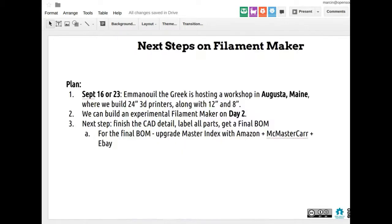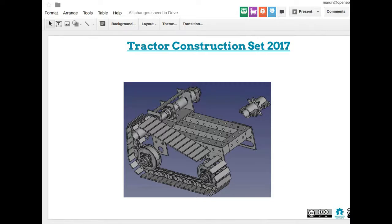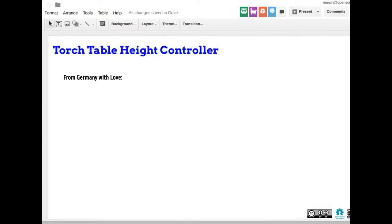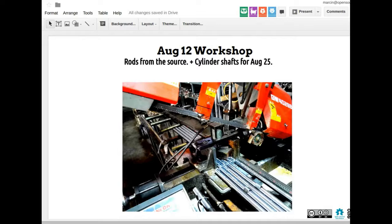The tractor construction set is moving along — we just had a meeting and went through some design issues, but we need more people on that team. The brick press workshop is coming up on August 25th. We have a couple of people registered, we're building the machine and the power cubes.